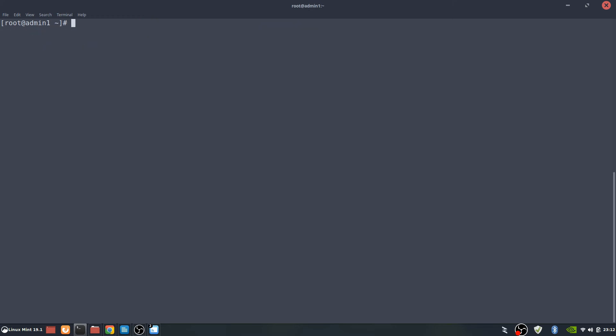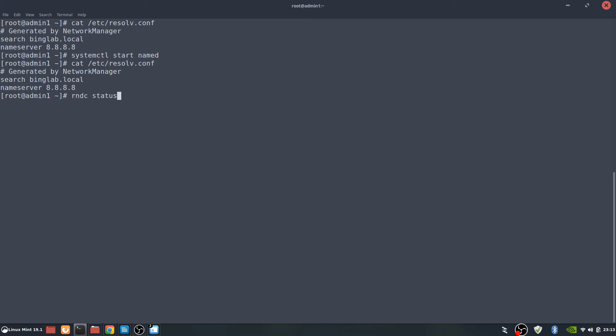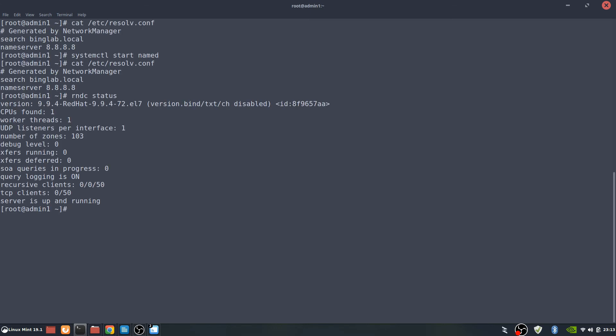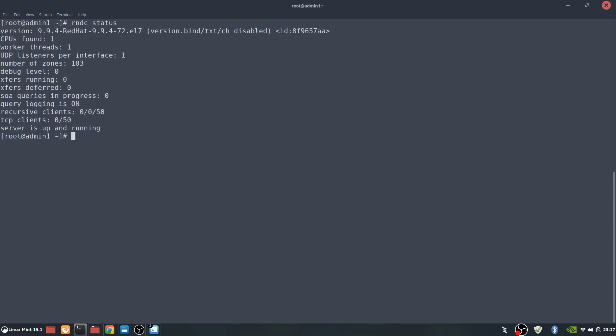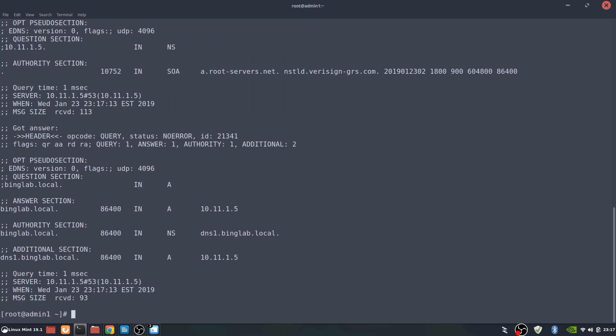Clear the screen real quick. And we're going to check the rndc status. Let's first check the rndc status. And everything looks good there. And then next let's do a dig real quick of the name server. And everything looks good here.